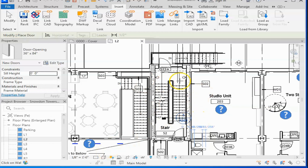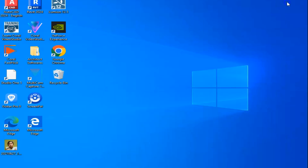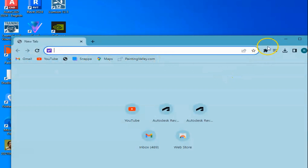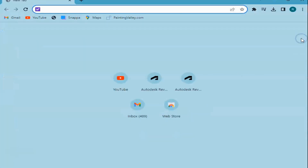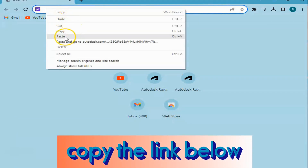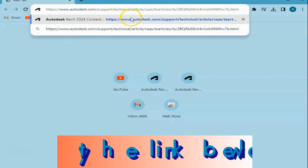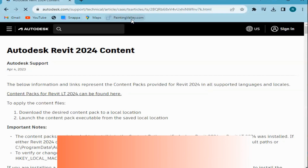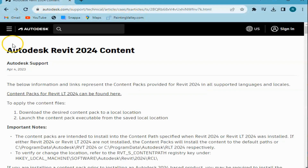Okay, so we can find what we want. We're going to open a browser and paste the link that I put in the comments below. You're going to copy and paste here. And this is, as you can see, the Autodesk Revit 2024 content.